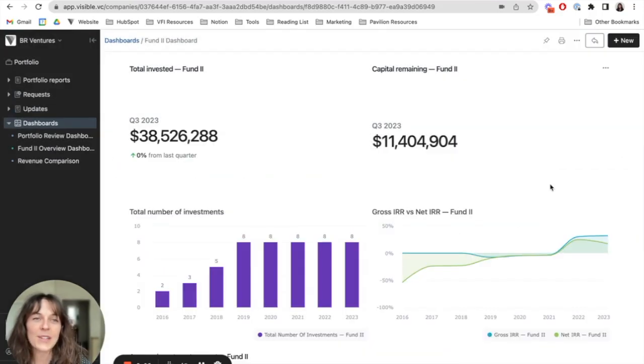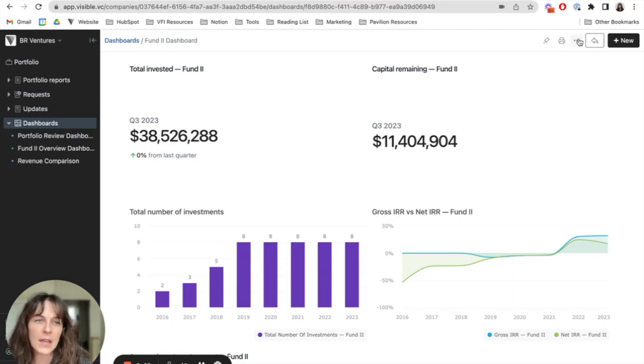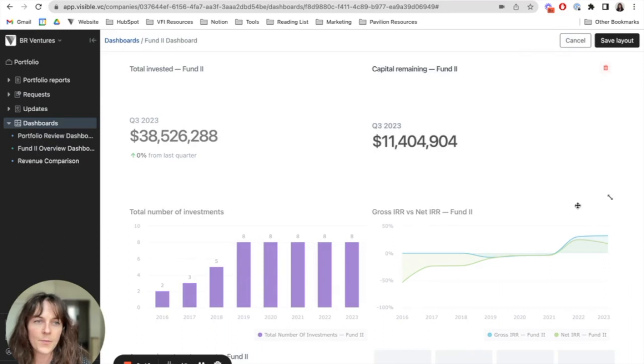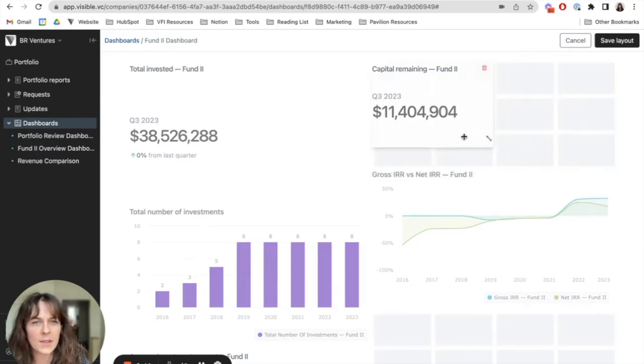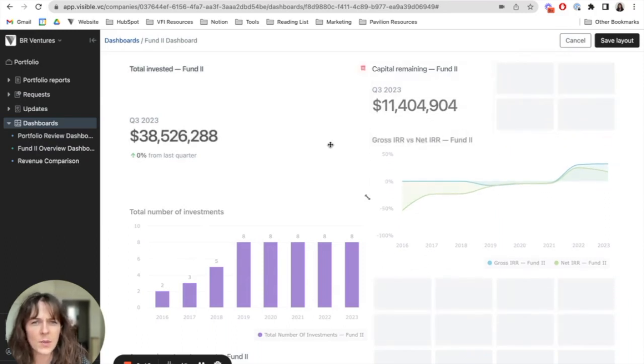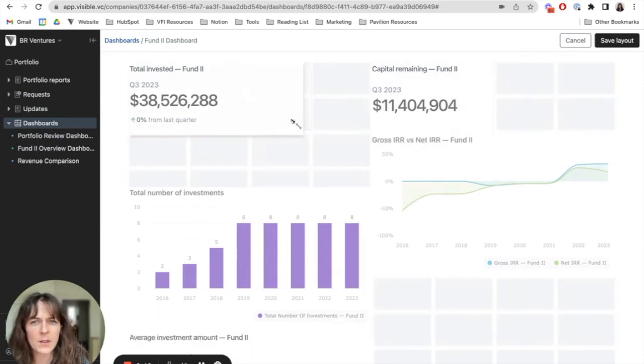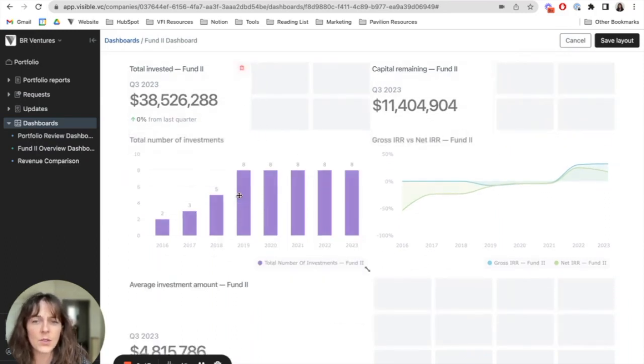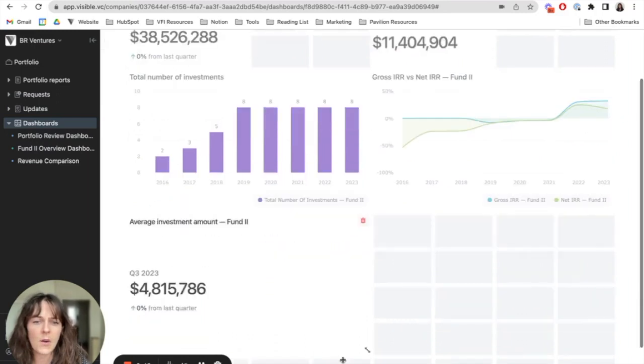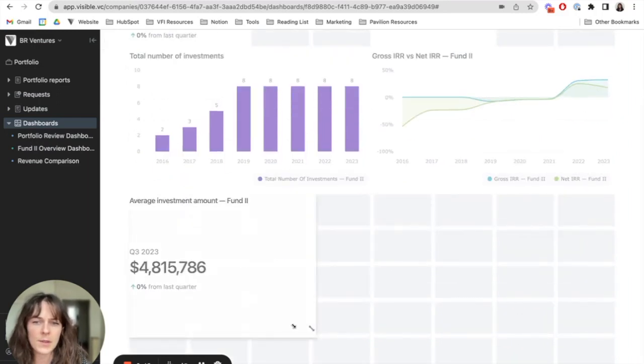When I'm ready to rearrange some of the widgets on my chart, I'm going to go ahead and go up here and edit the layout. So I can customize the size of all these widget blocks and choose how I want this to be displayed.